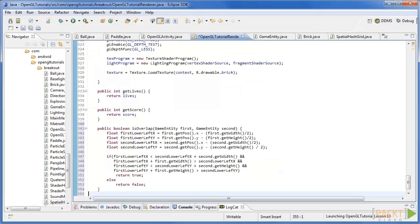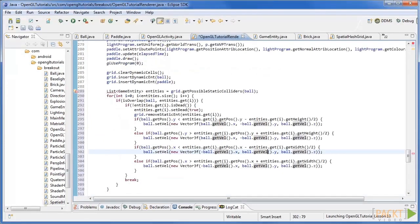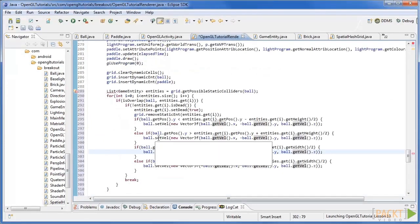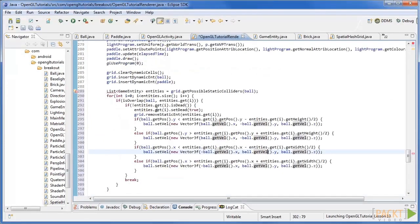Now we can check for collisions between our ball and our bricks. At the bottom of the update function add this code. This code finds the ball's potential brick colliders and if the ball is colliding with one it changes position and sets the brick to dead.